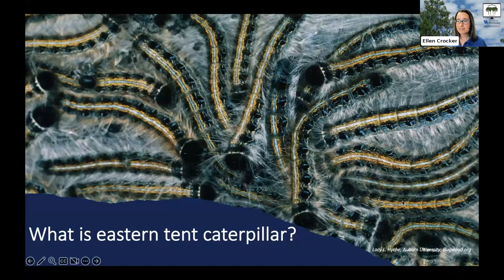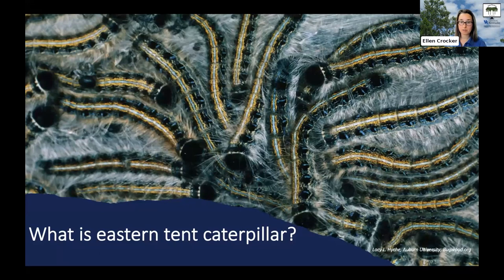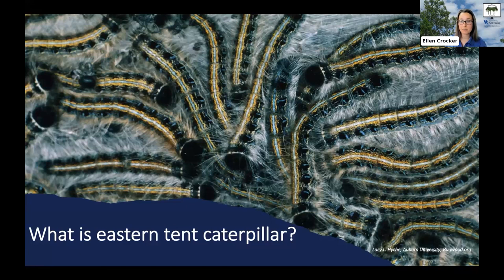So what is eastern tent caterpillar? It's a native insect that's widespread in eastern North America, and it impacts trees — cherries, plums, apples, and other related species.